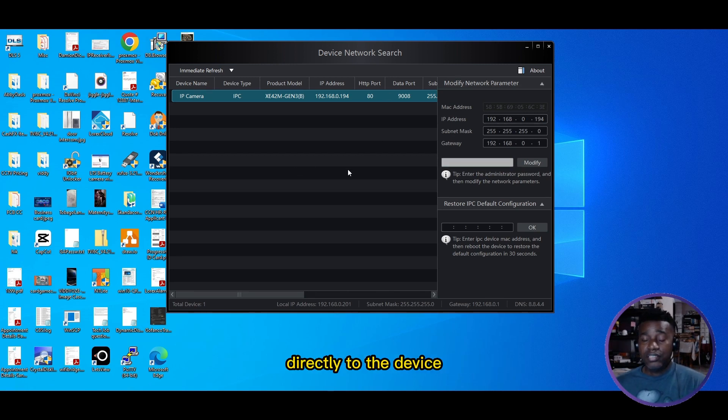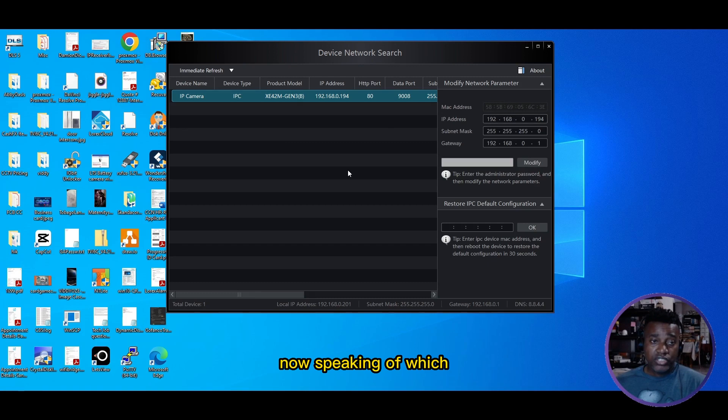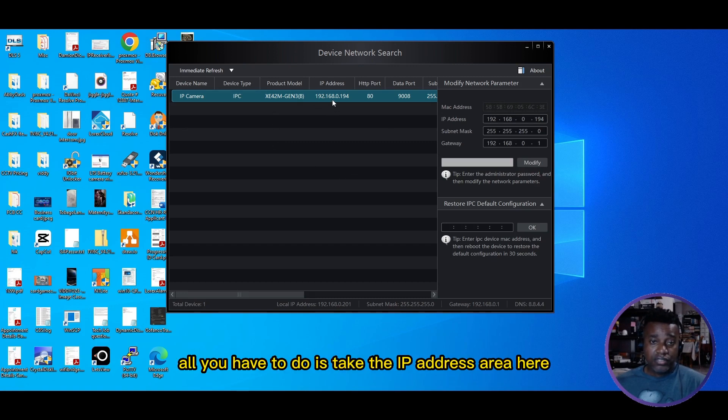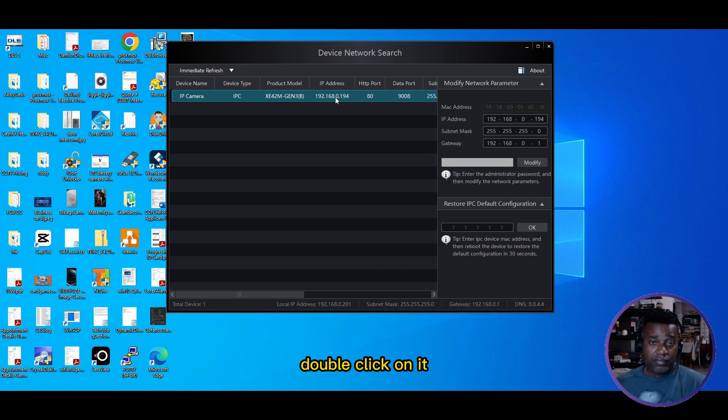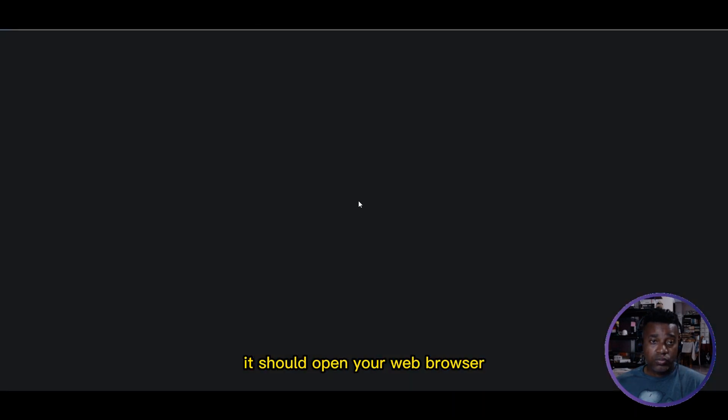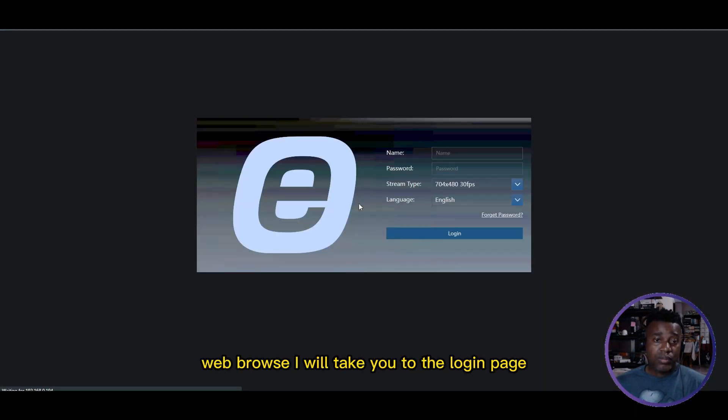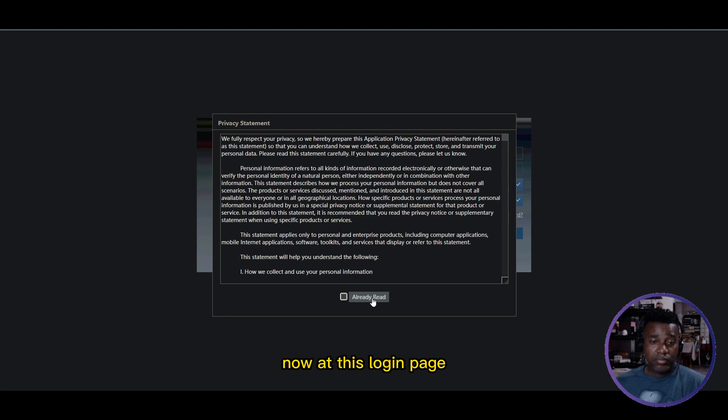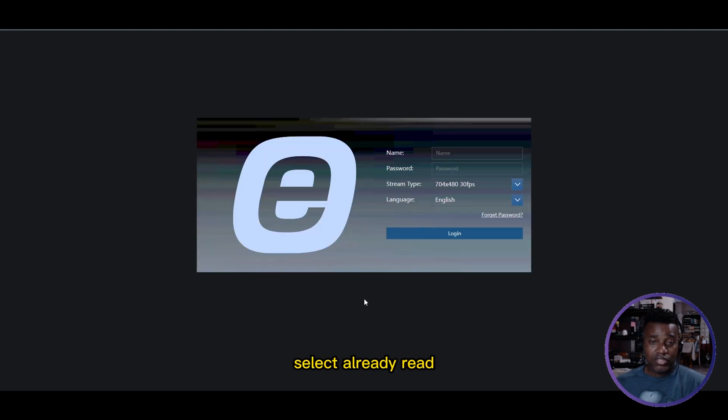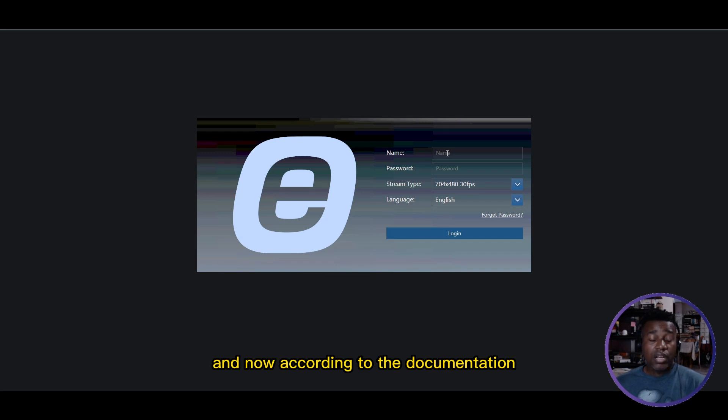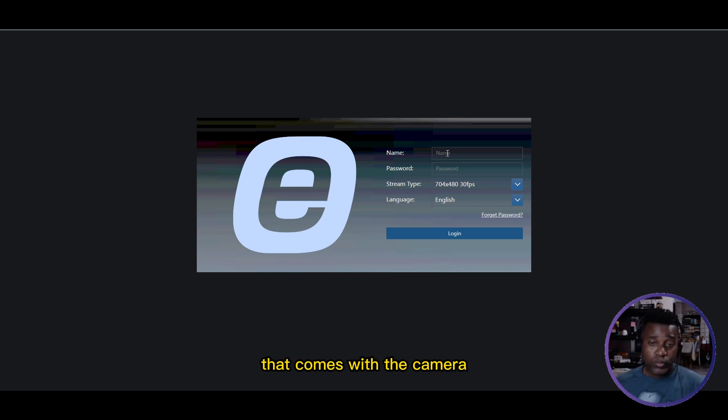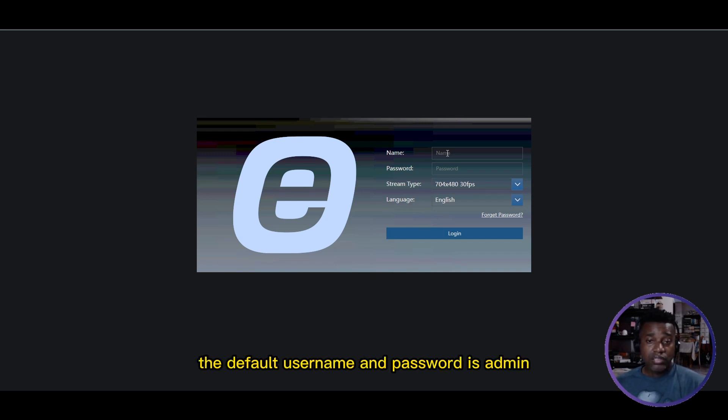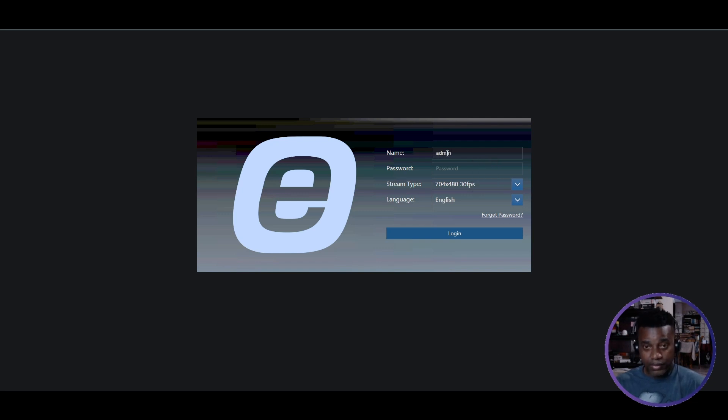The other way is to do it by logging in directly to the device. To log into the device, all you have to do is take the IP address and double click on it. It should open the web browser and take you to the login page. At this login page, check the box for 'already read.' According to the documentation, the default username is admin and the password is 123456.